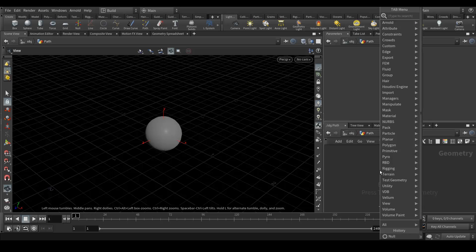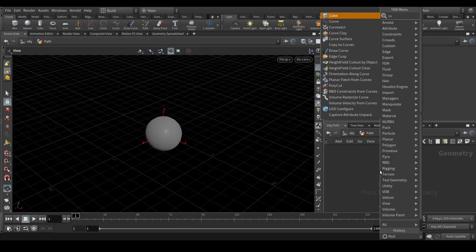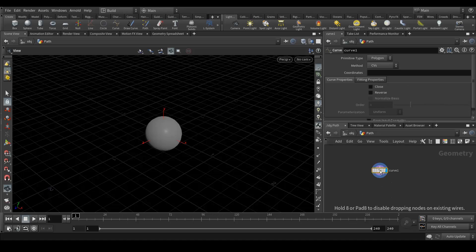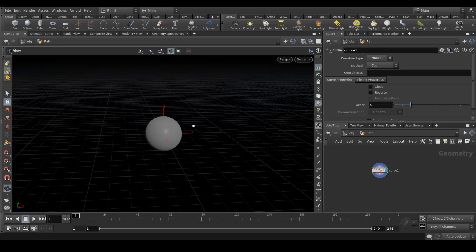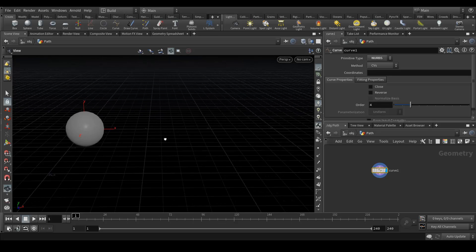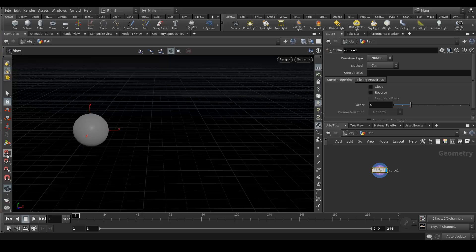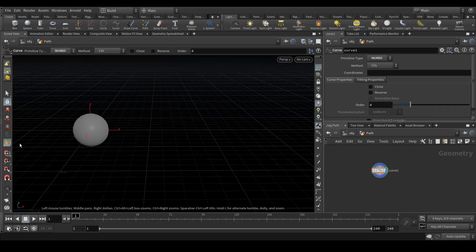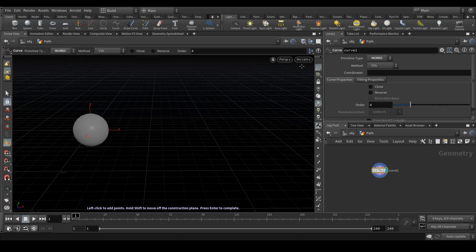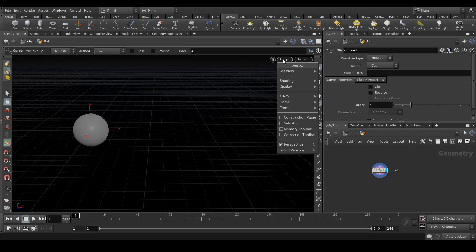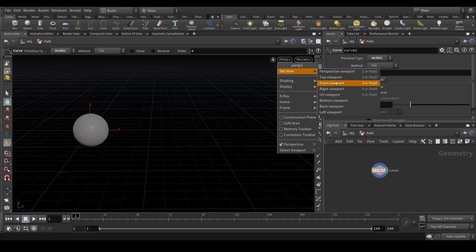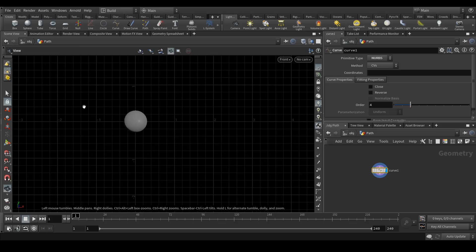Now let's go into the path node. Here we will draw a curve — press Tab, type 'curve', and the primitive type should be NURBS. To draw a curve, click on the 'Show Handle' tab to get the controller, and let's start creating it. You can go into your perspective view or front view.